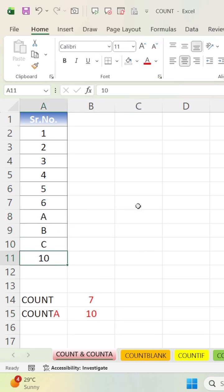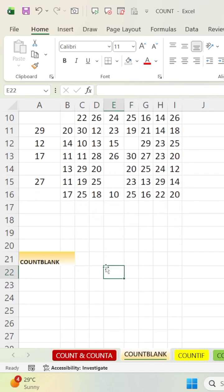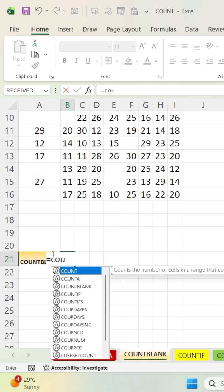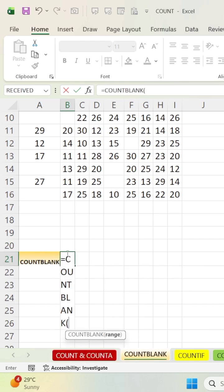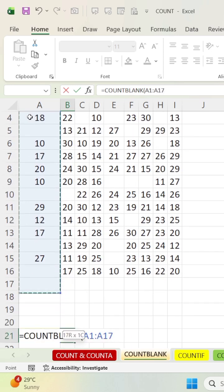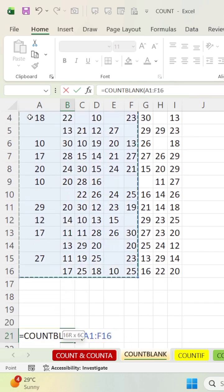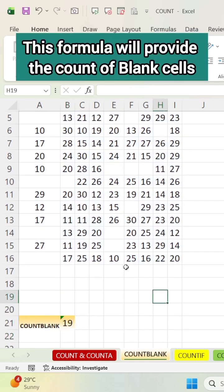Here is our table, and now we need to find a blank cell. So we need to use a formula — COUNTBLANK — and select your full range. Now we can see the result.